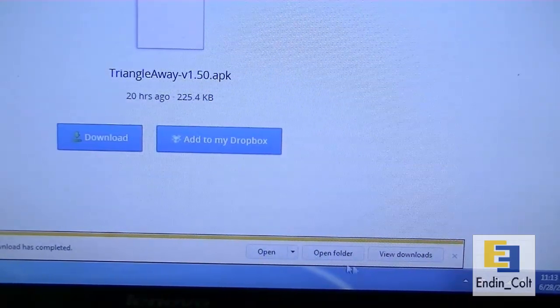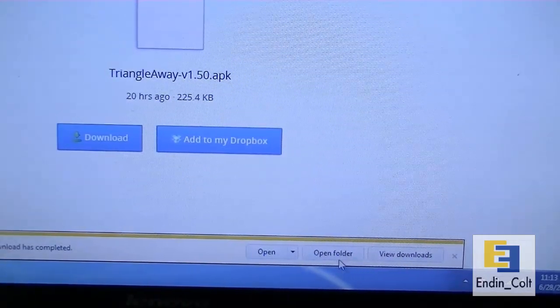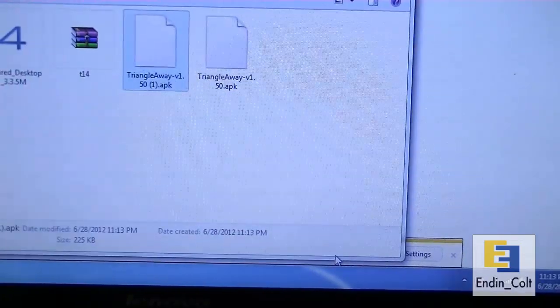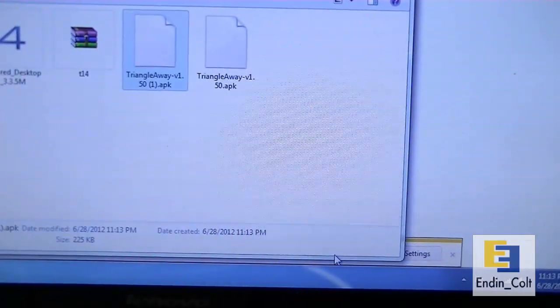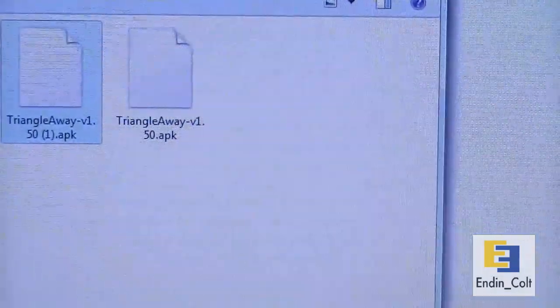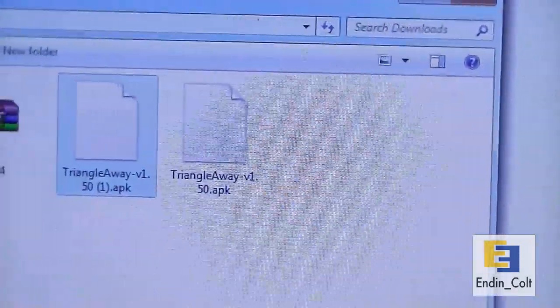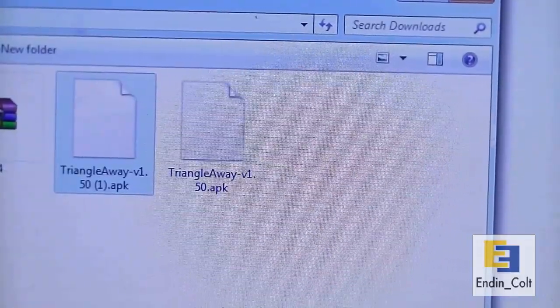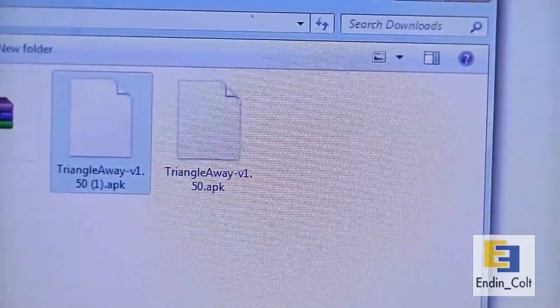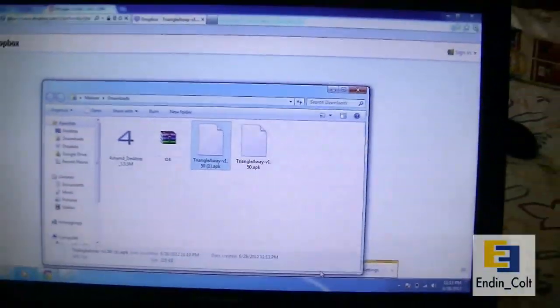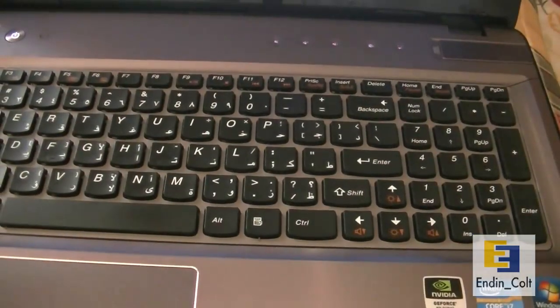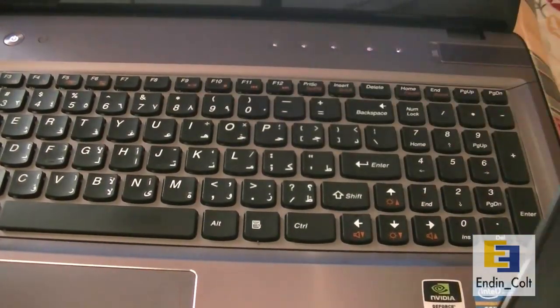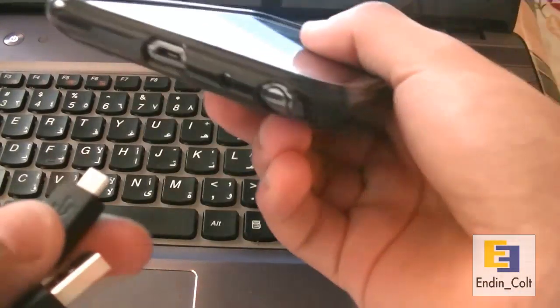After it's completed, open the folder and there you can see the apk file that we just downloaded. What we're going to do with that is shift it to our Galaxy Note. Take your Galaxy Note and hook it up to your PC with your micro USB cable.